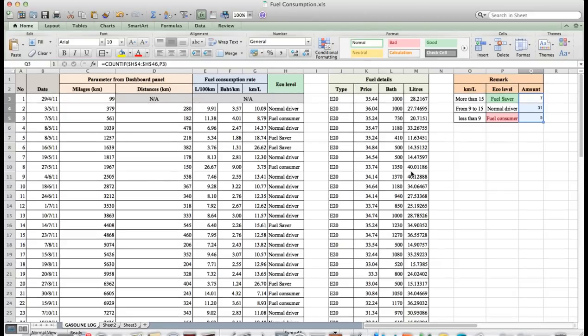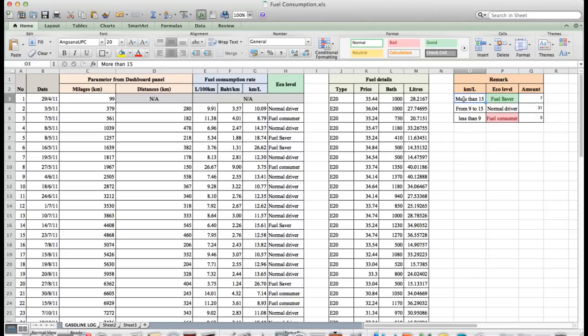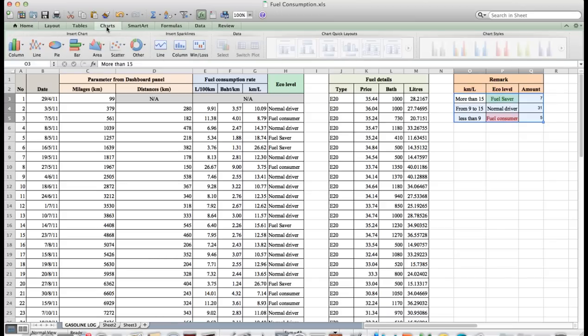And if we want to know percentage of eco level by creating a chart, click and drag to cover data, then choose Pie 3D.